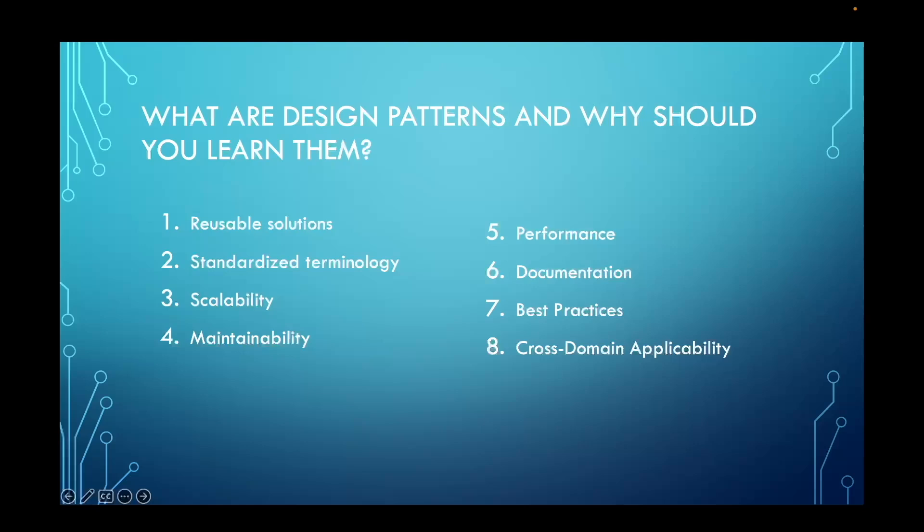Overall, design patterns facilitate the creation of high-quality, maintainable software systems by providing reusable solutions to common design problems and promoting best practices in software development.